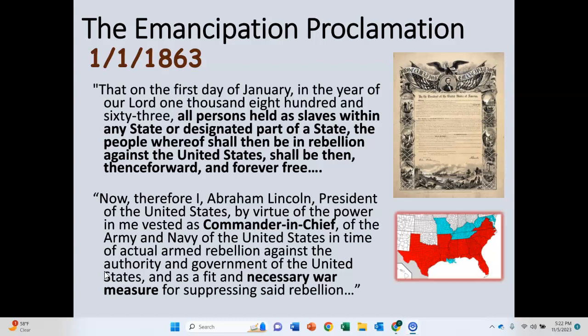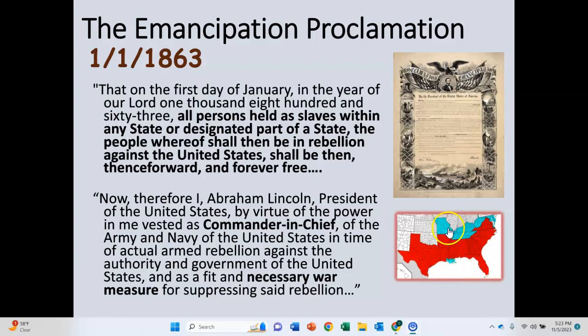A couple of things we talked about: just some context during the Civil War that sets up Reconstruction. One is that as early as 1863, Abraham Lincoln was talking about emancipation — emancipation of enslaved persons really only in places that had been in rebellion. If you look at the map on the bottom right, you can see the southern states in red that were part of the Confederacy.